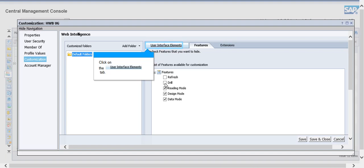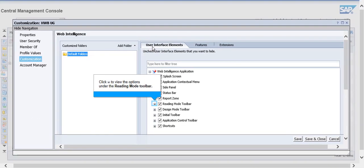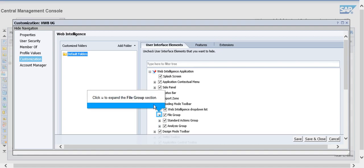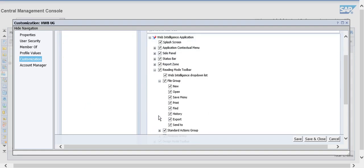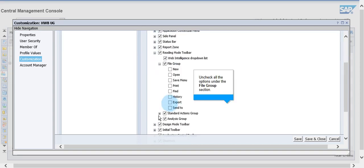Click on the User Interface Elements tab, expand the Reading Mode Toolbar and the File Group section. Uncheck all the options under that.